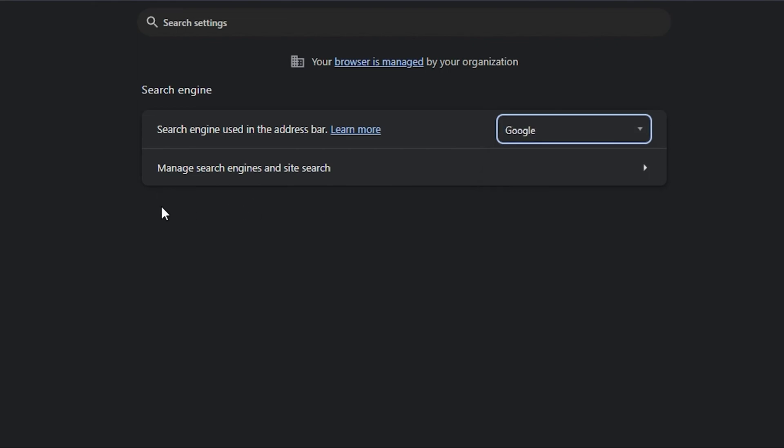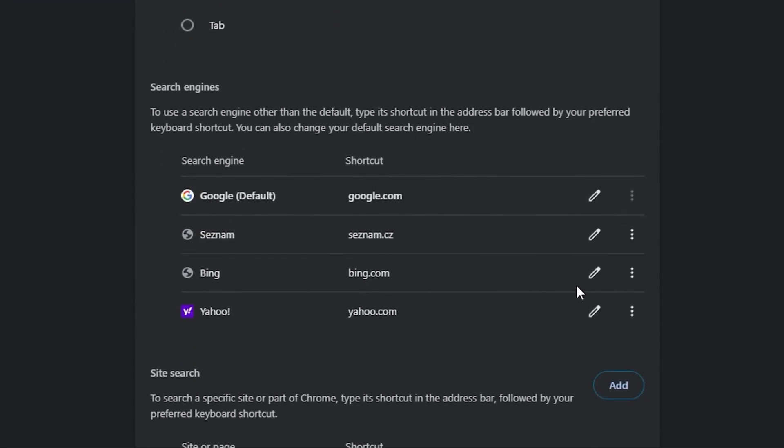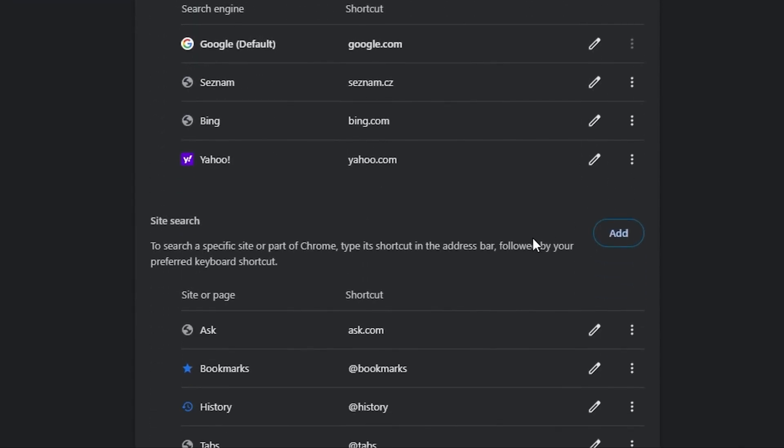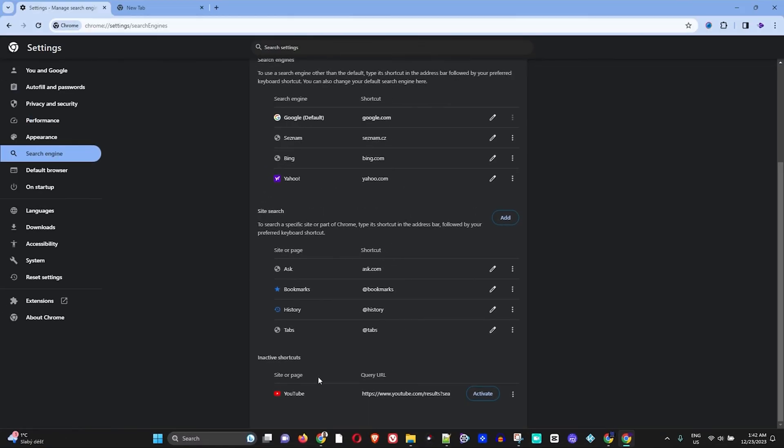Now you can also manage more search. For example, if you click on manage search engine and site search, you can click on that and you can add and you can delete as you wish.